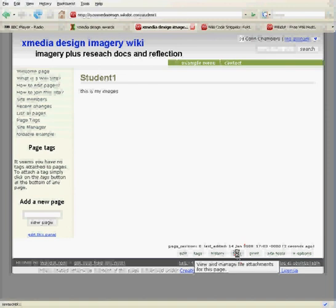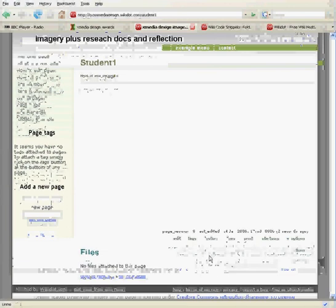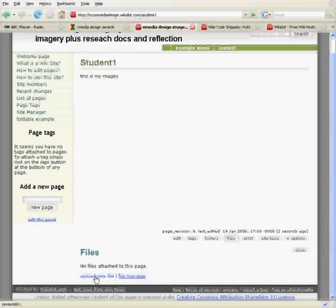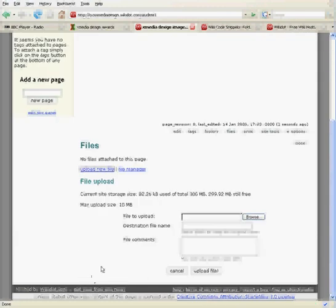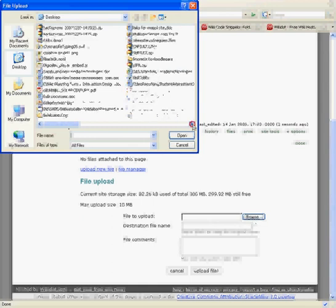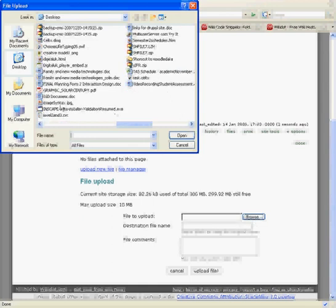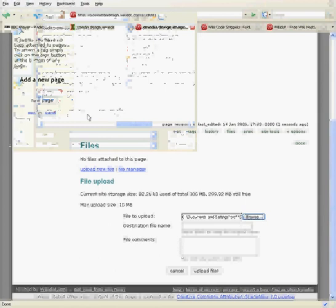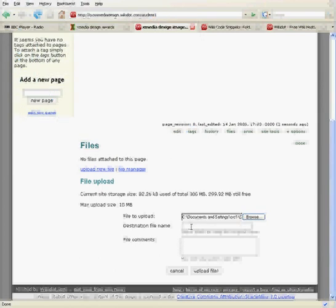It'll give you an upload option. If you click on upload down here, it'll allow you to look for the files you're trying to upload. Go to browse, find the image. Now, destination - this is key because that's what you're going to refer to.